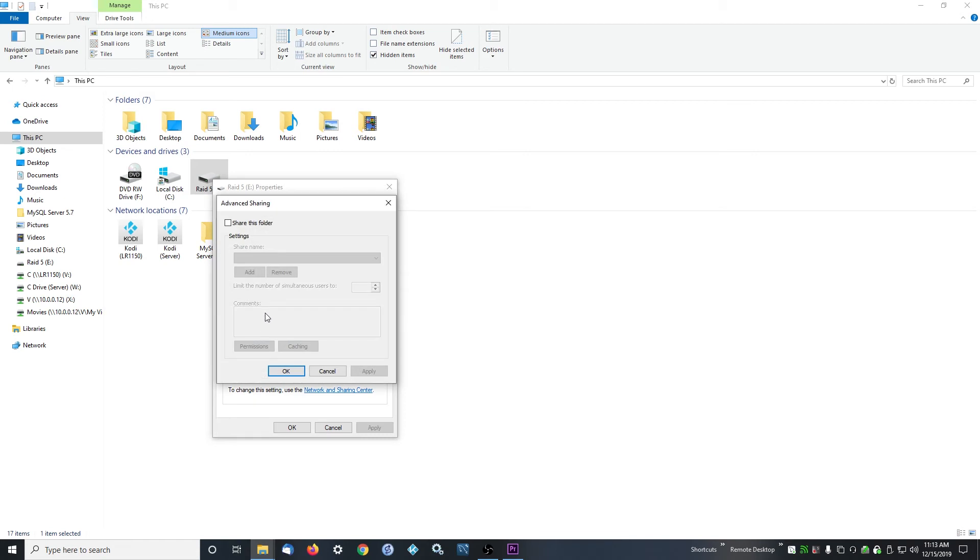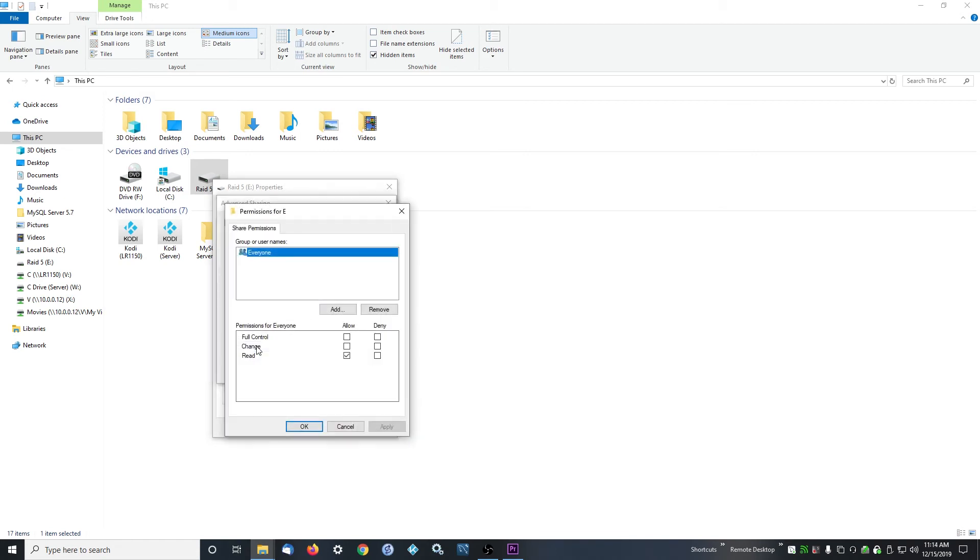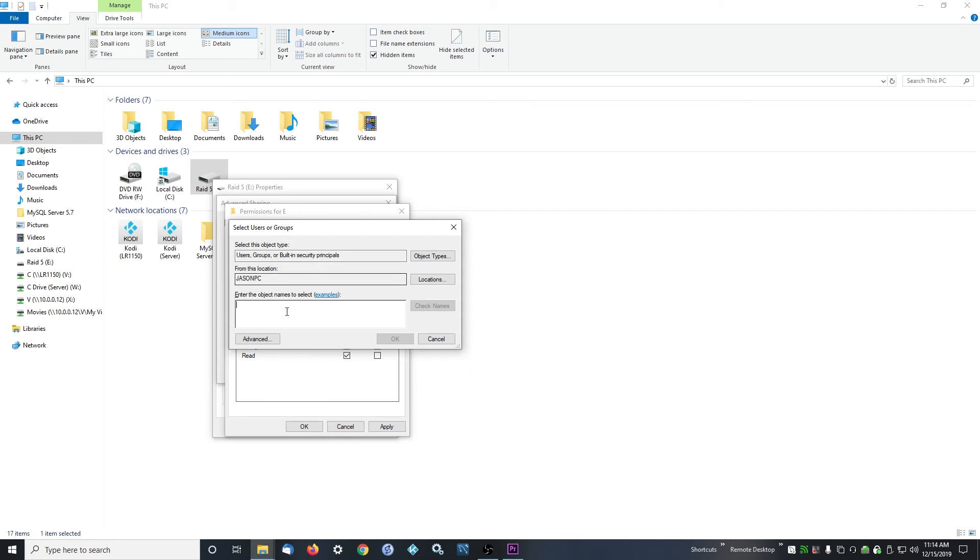This is the easiest way to do it. You click Advanced Sharing, you click the box Share This Folder, and then it'll default with Everyone to Read status. You can just do Full Control, meaning people can read and write and delete stuff off of it. You can also add a user if you want.